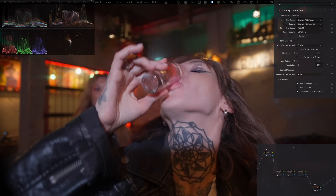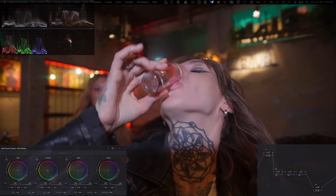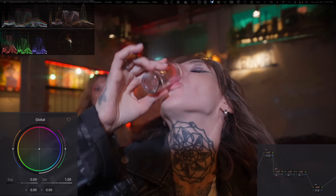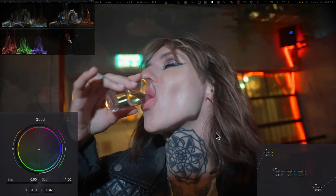Now it's properly converted from log to Rec 709. My first node is Primaries, where I'll do basic adjustments using the HDR palette — the high dynamic range color wheels. Looking at my scopes, the colorized waveform shows everything is very red. I'm going to my global offset and pulling that down a little bit, then adding a little warmth. Before and after, it's looking a lot better. Looking at the vectorscope, the red is clipping — it's too much.